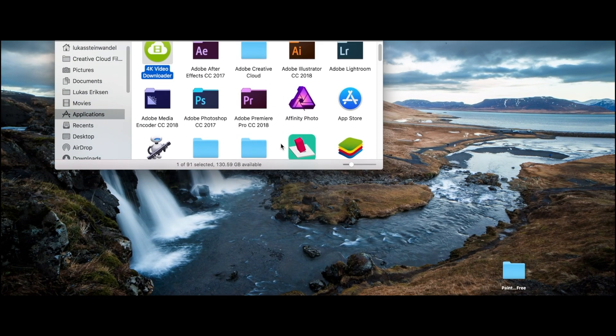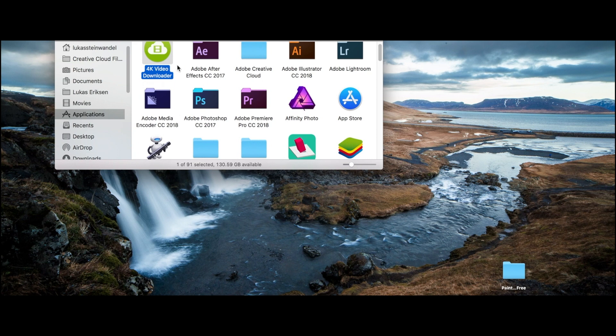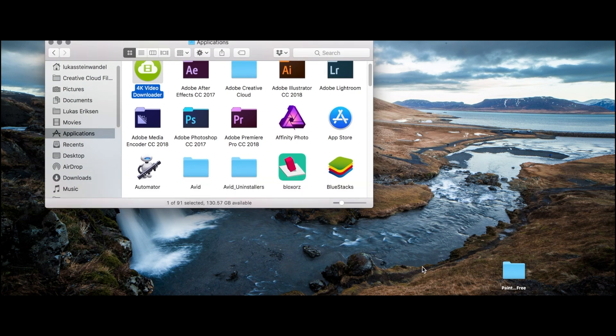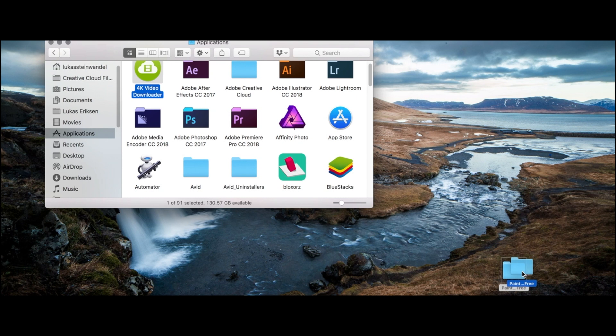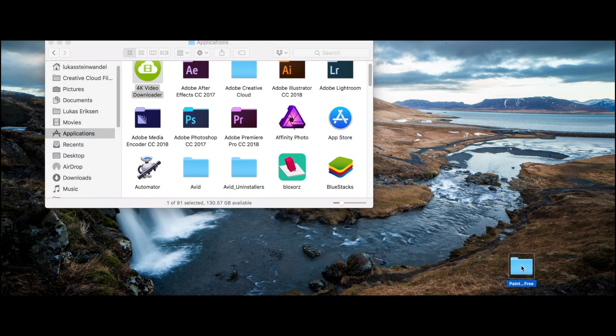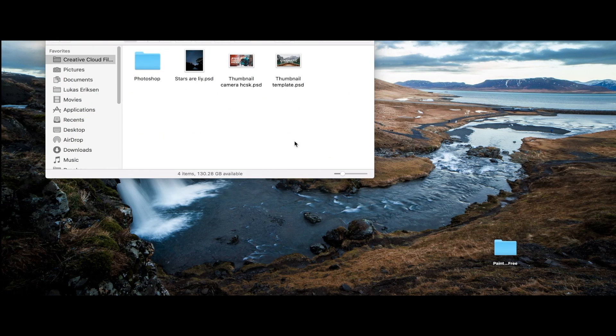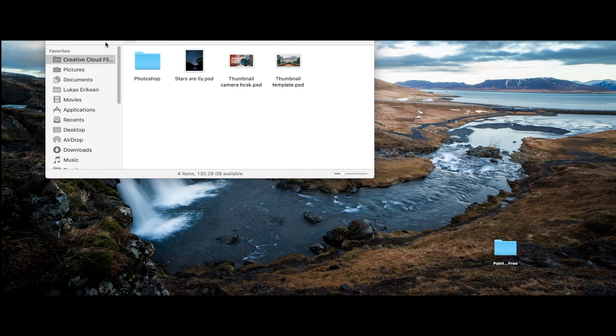To get these transitions working you're gonna need obviously a computer and Final Cut Pro X. The first thing we're gonna want to do is open Finder and make sure you've got your transition file on your desktop.